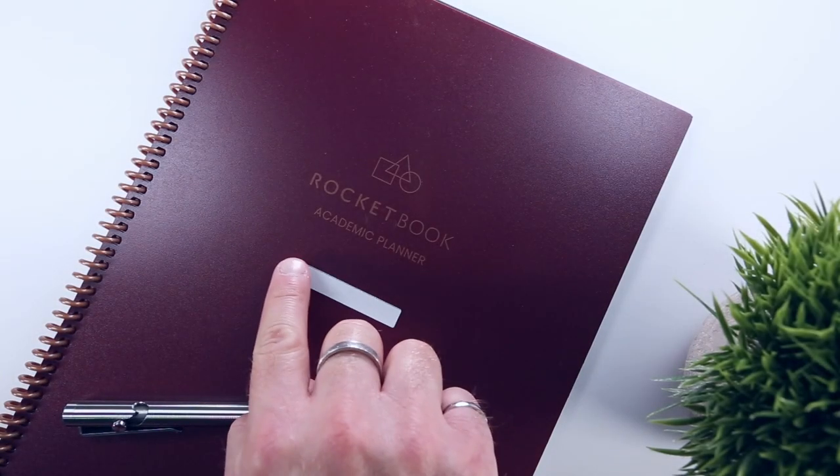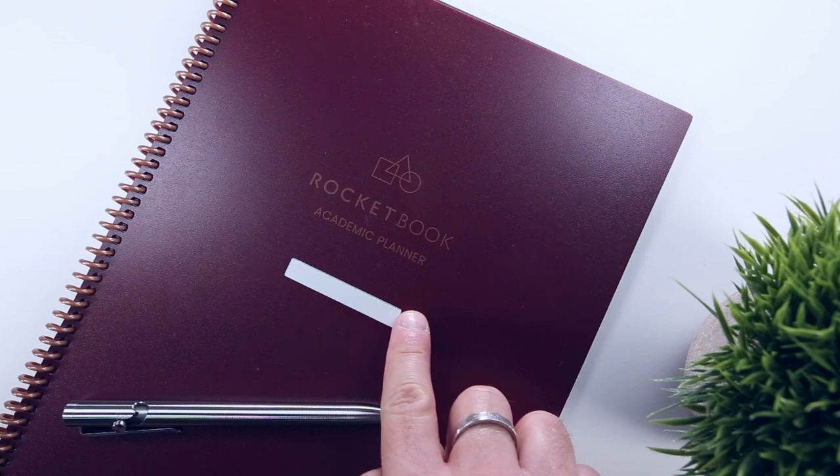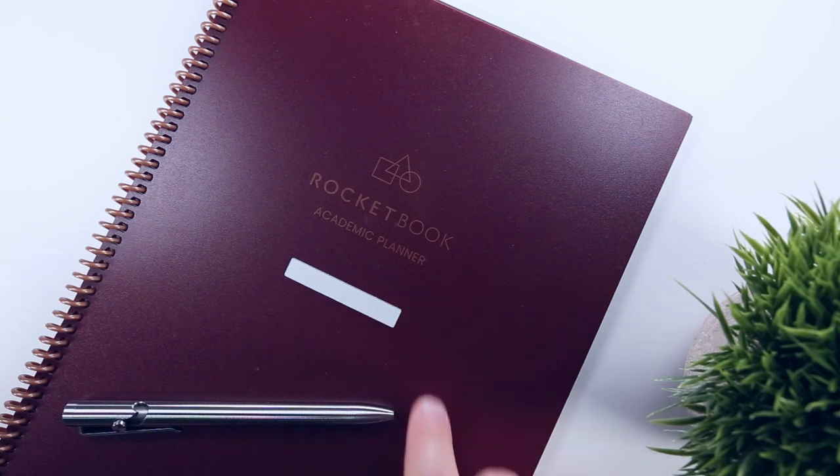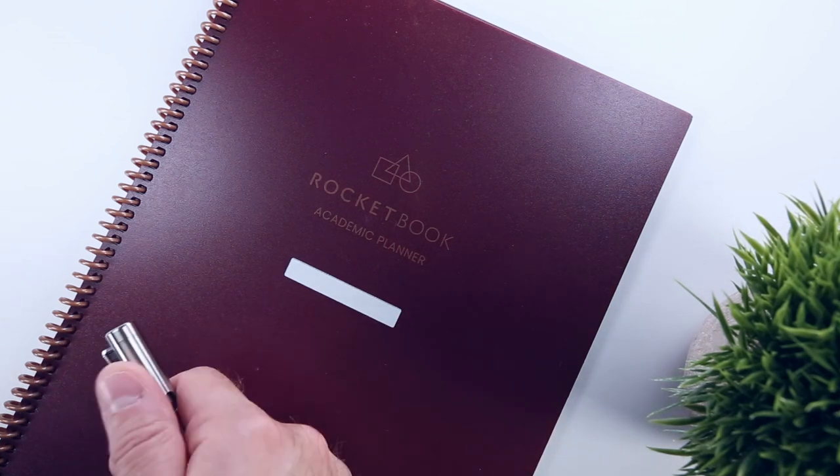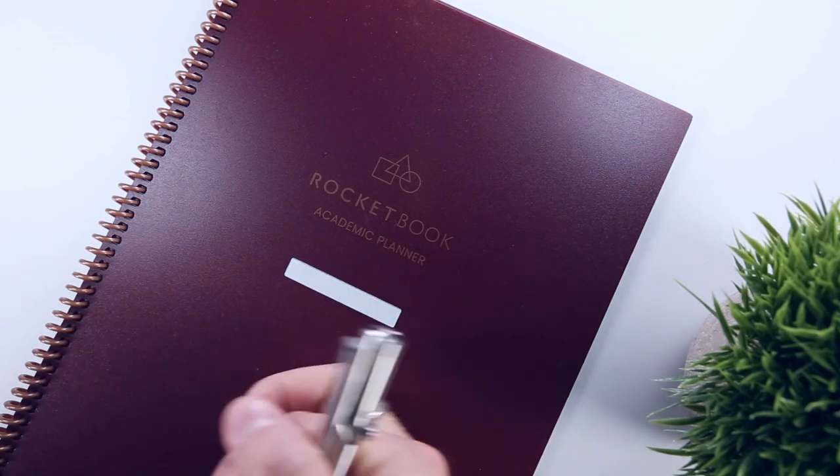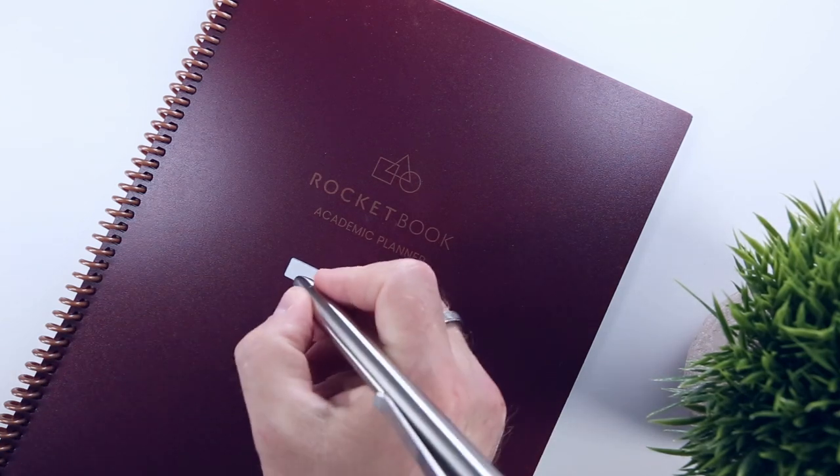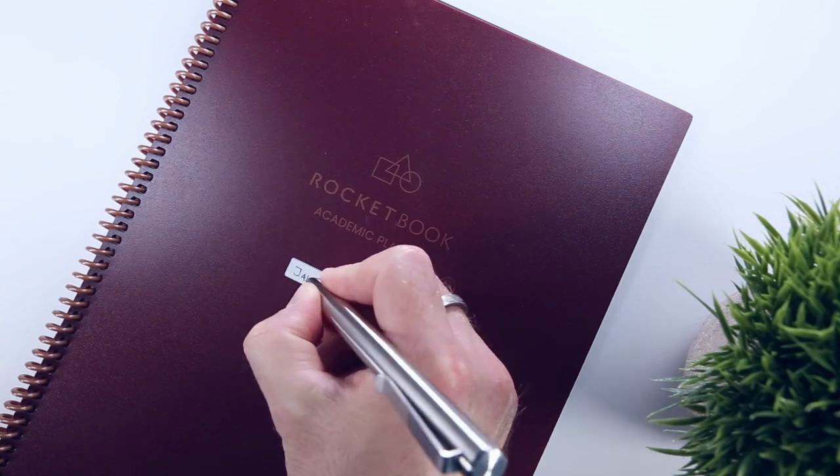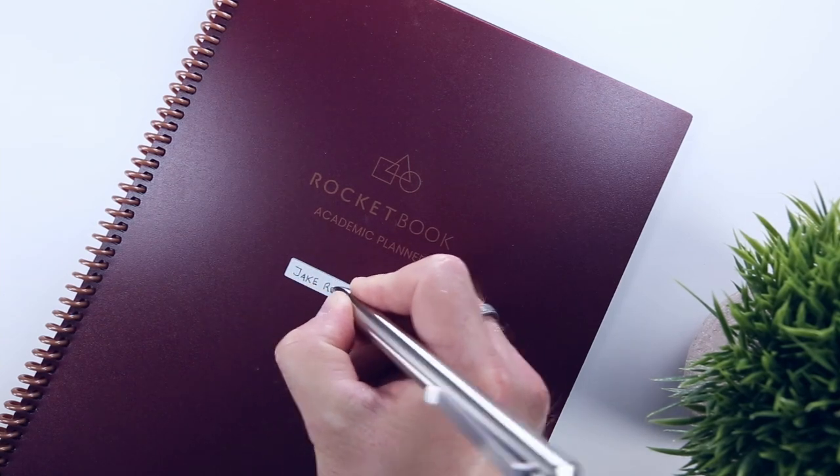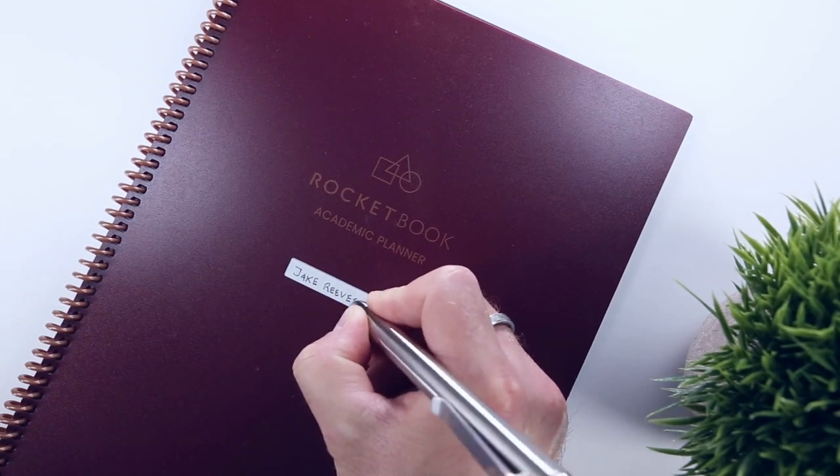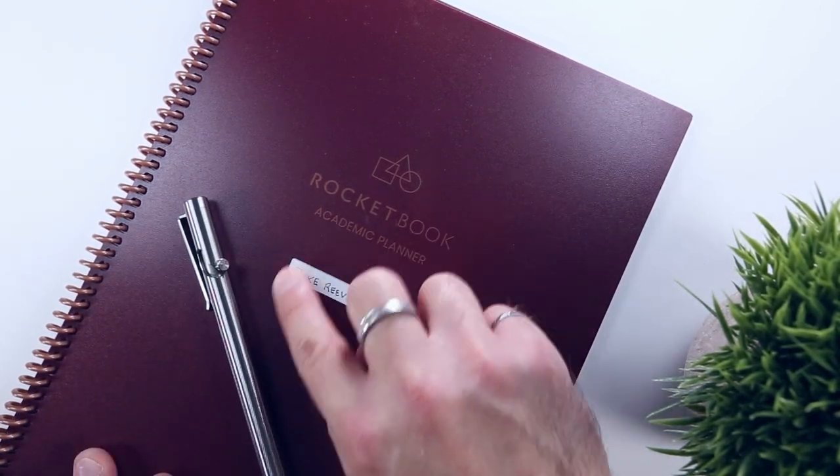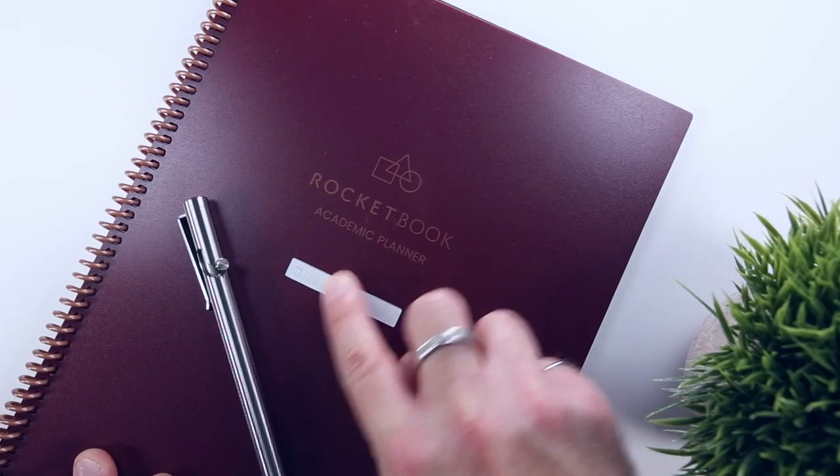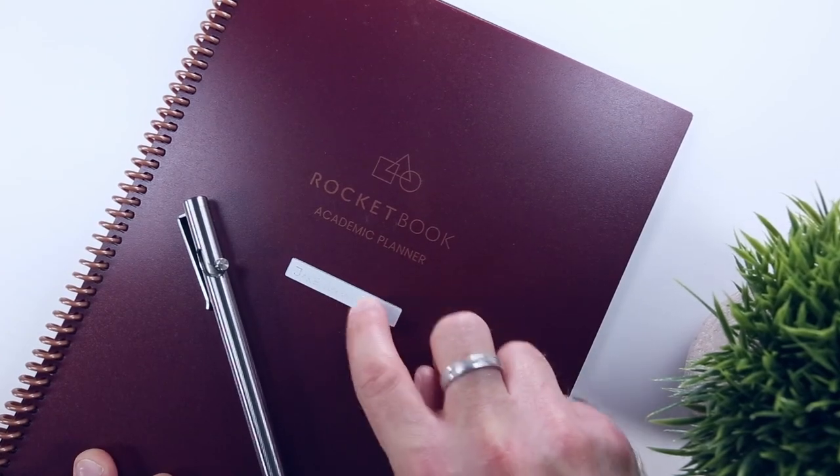Additionally, the front cover features a white label printed below the new Academic Planner logos, which you can use as a name tag. You can fill this out using friction ink, though it does wipe off quite easily, so I would recommend using a permanent marker.